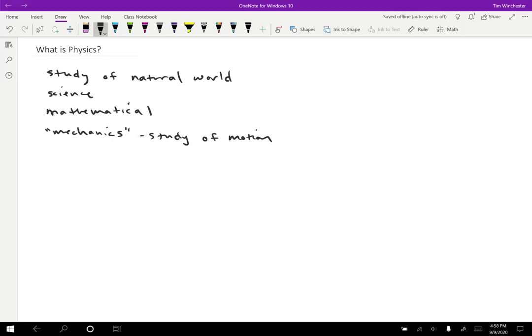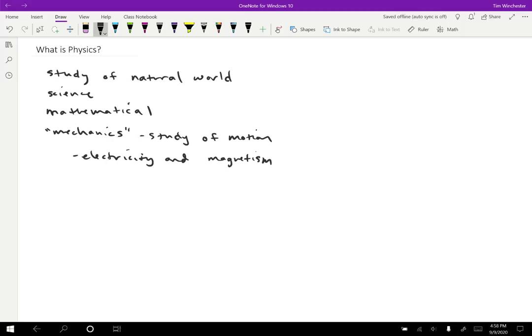So if you go on to take 122, the focus of that will be electricity and magnetism, which again, is also very mathematical. It is the study of how electrons move, magnetic materials, and so on. So there's a lot of stuff that goes into that and that's why it takes an entire quarter.